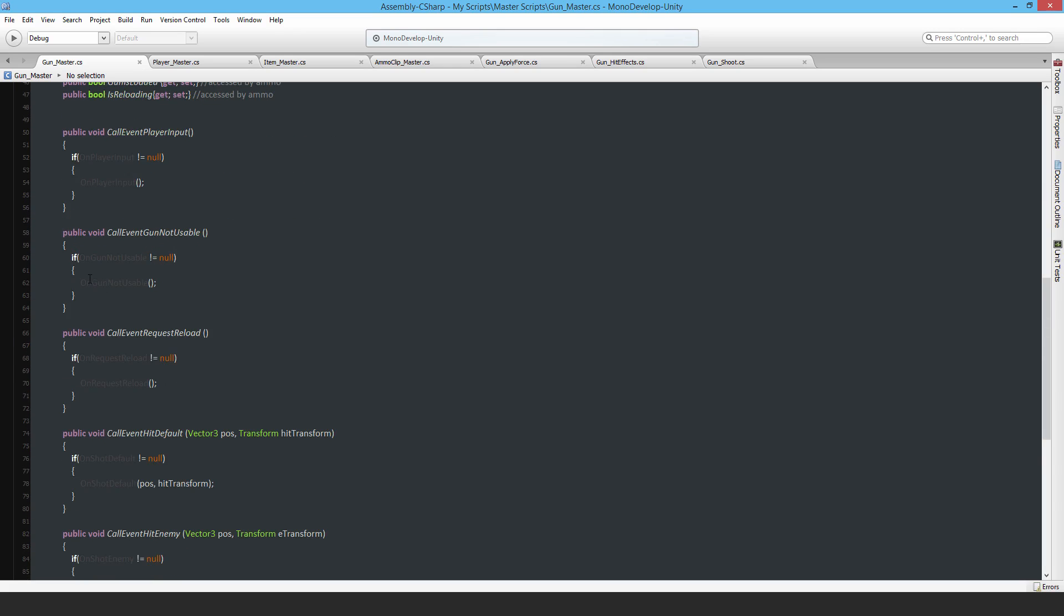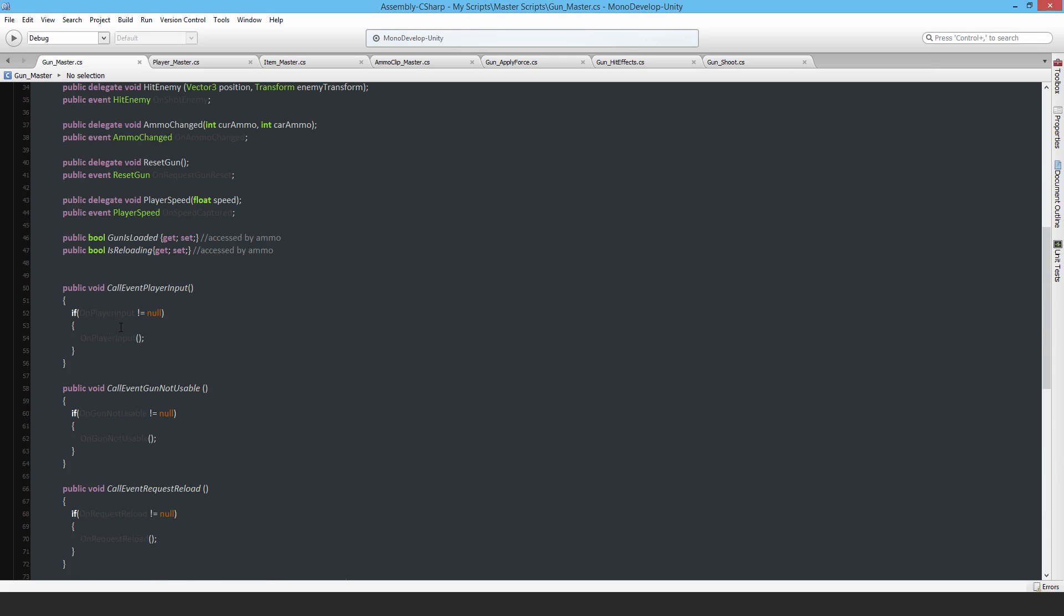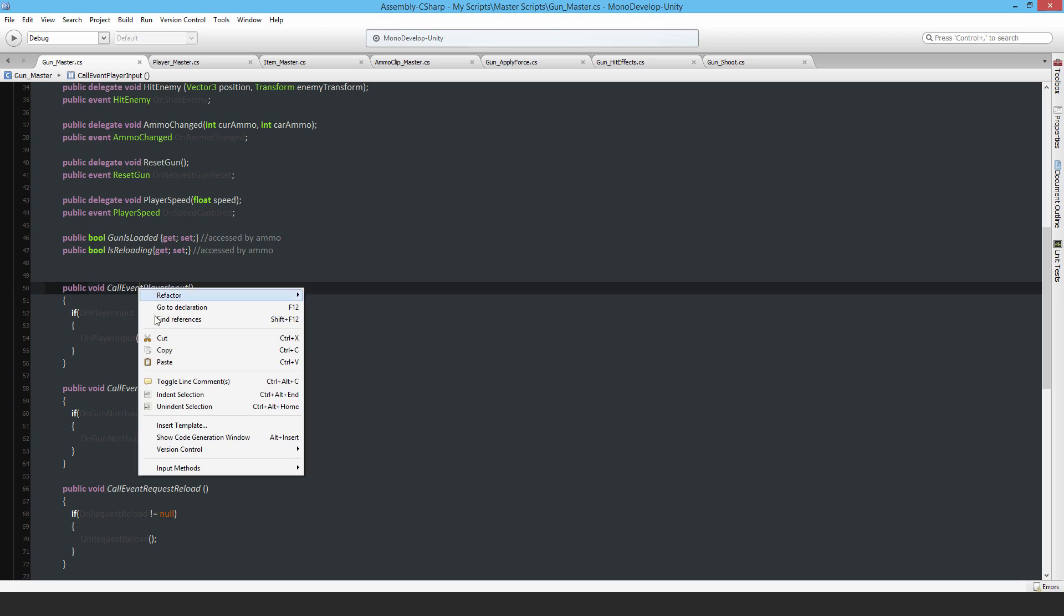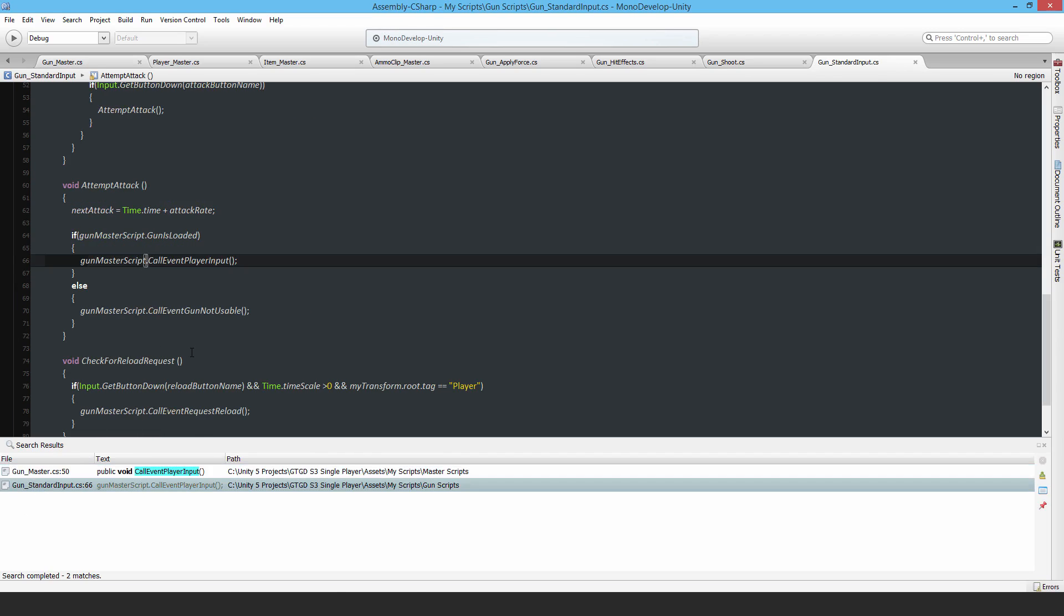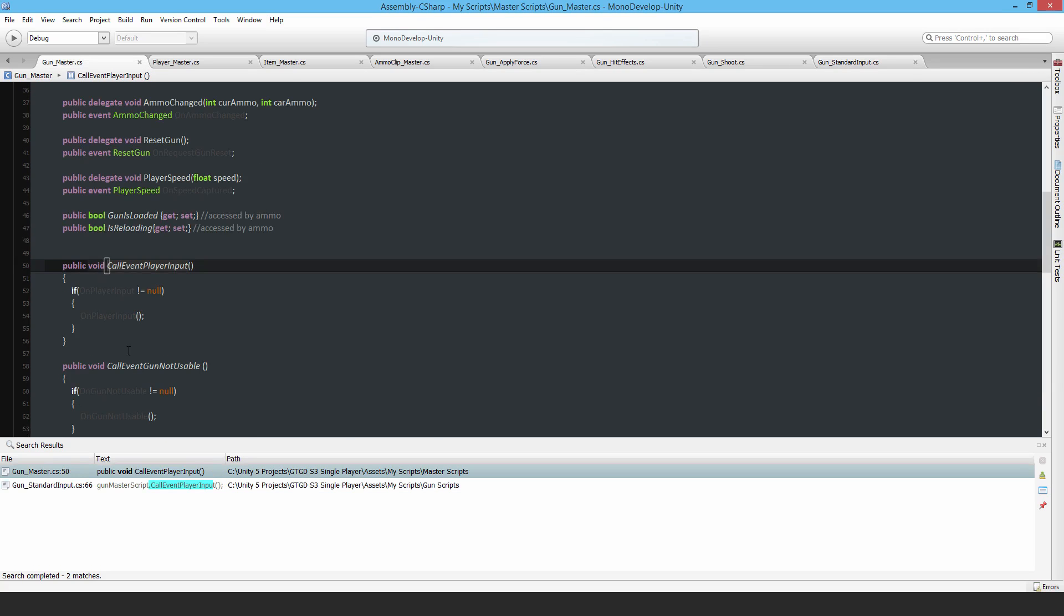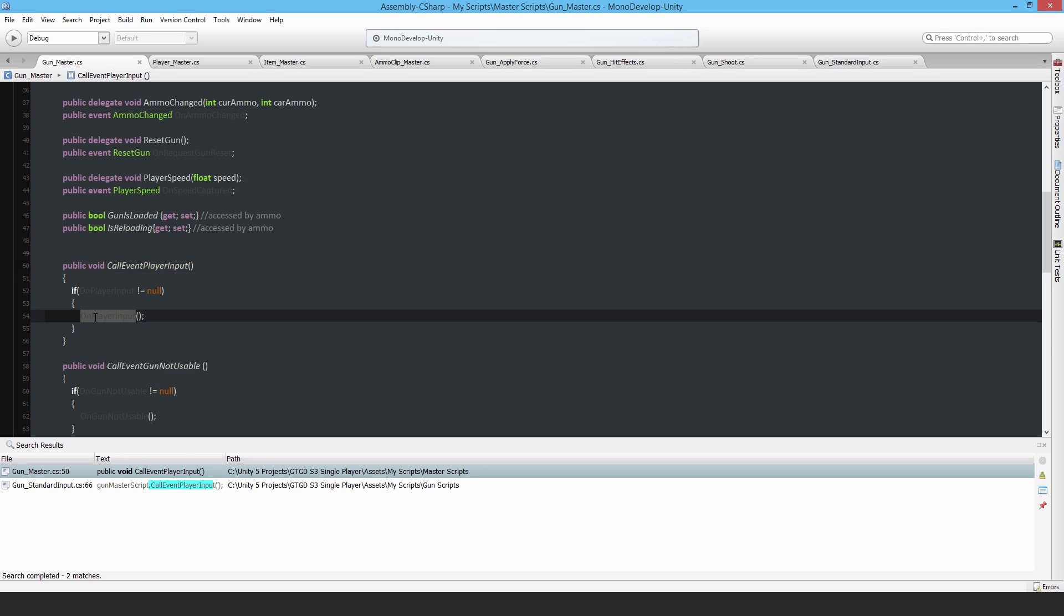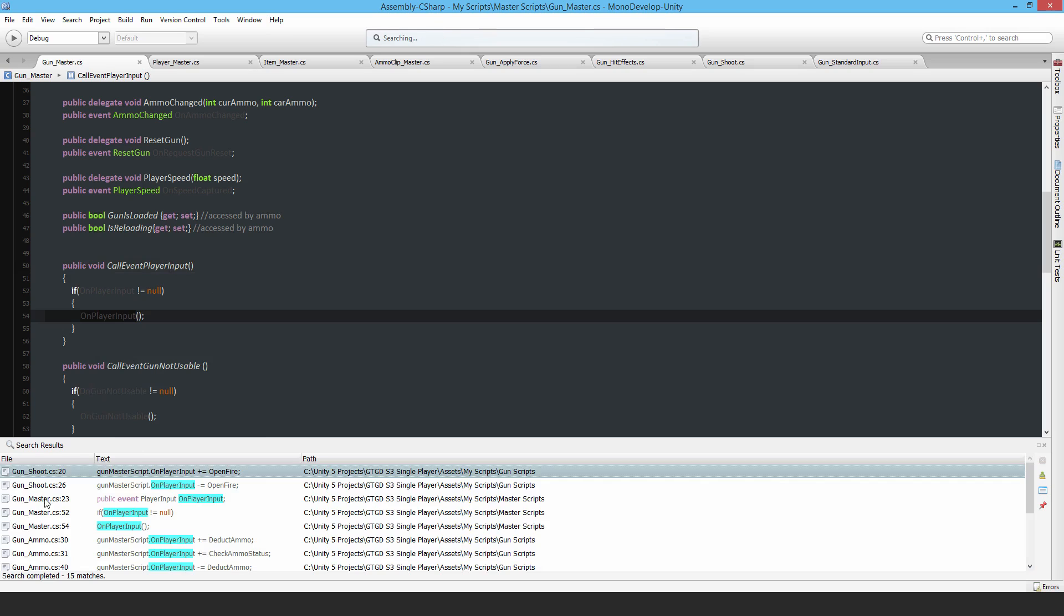So for example, let's say I have a call event player input. First of all, where is that called? I have this script called gun standard input and if the player is actually shooting, so if they press their attack button and this condition is satisfied, then that event will get called. When that event gets called, this public function gets called, then this event is called, and I can then see what scripts subscribe to that event.